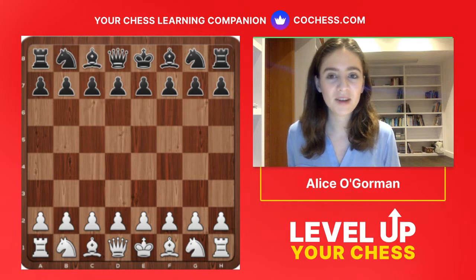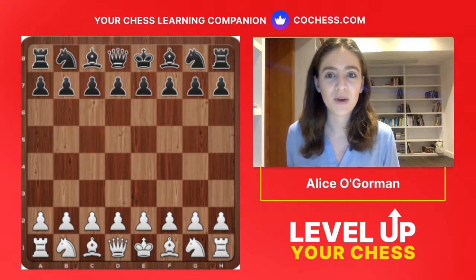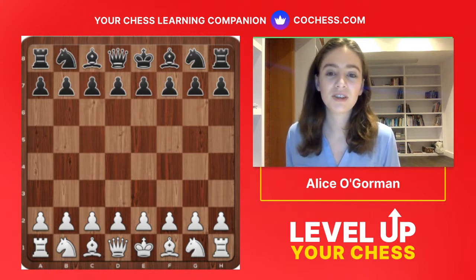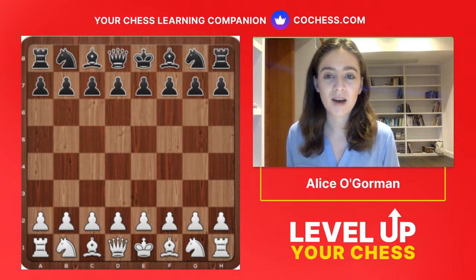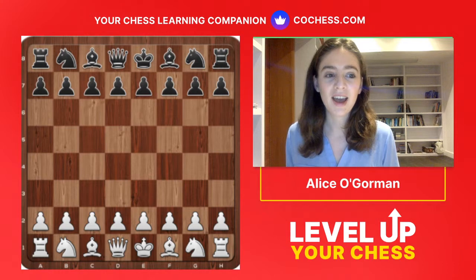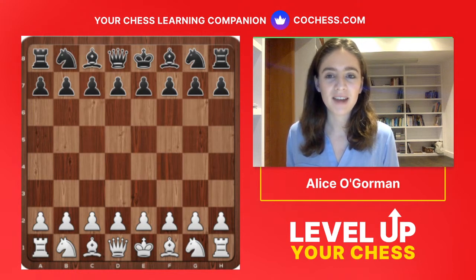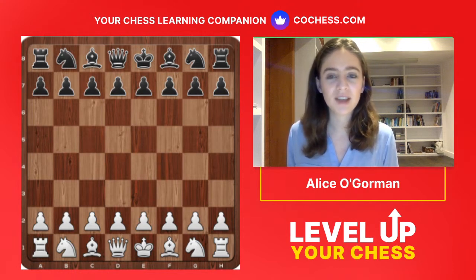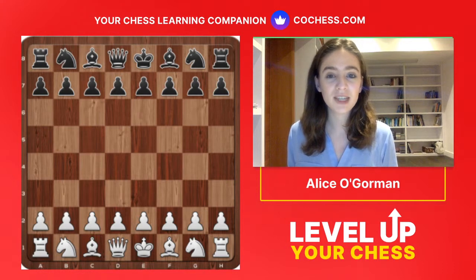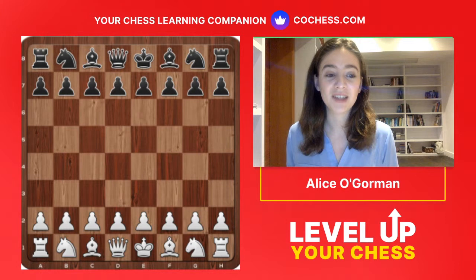My name is Alice O'Gorman, I'm from Ireland and I'm a coach here on CodeChess. Today I'm going to take you through how to evaluate a position. I'm going to try to keep this lesson as interactive as possible — we're here live on YouTube and Twitch. At any point when I'm going through this I'll be asking questions, and if you guys have any questions please type them in and I will try to get to them all.